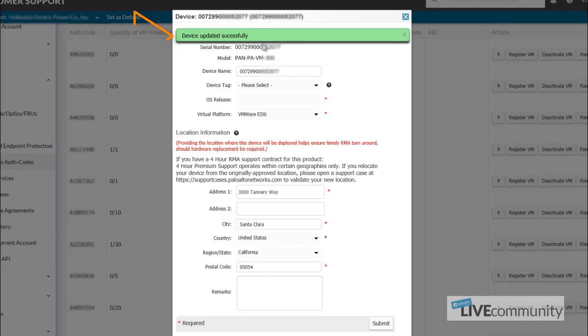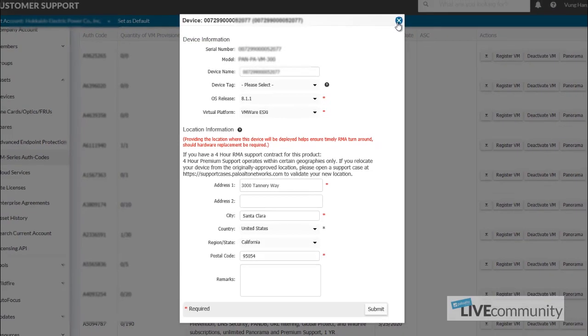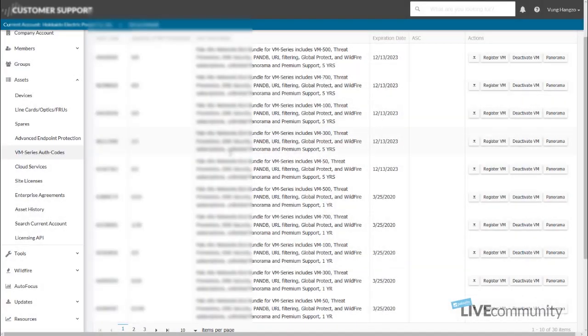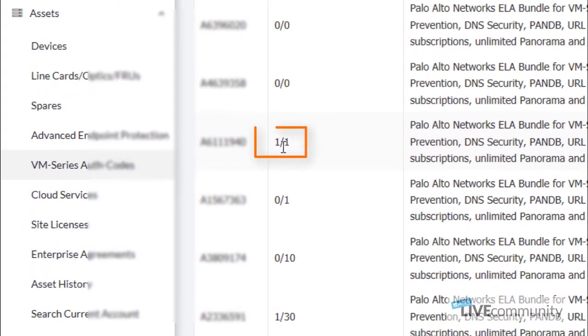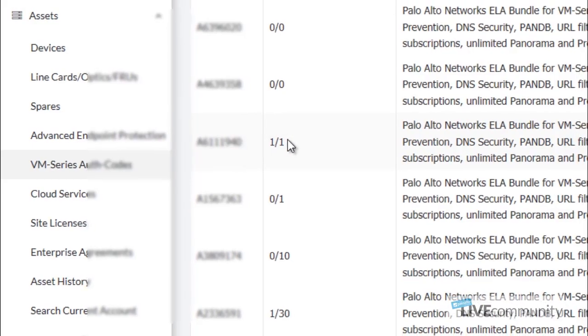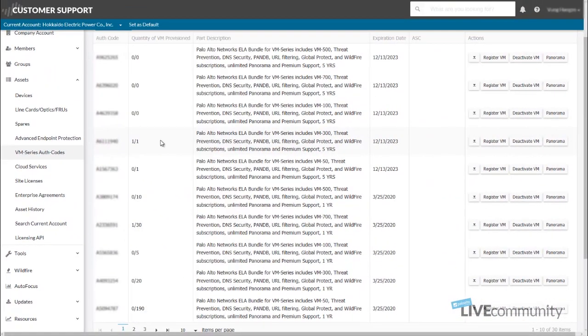You'll see that the device is updated successfully, and we can close this window. And you'll also see off to the left here, quantity one of one. One device has been provisioned of one allocated.